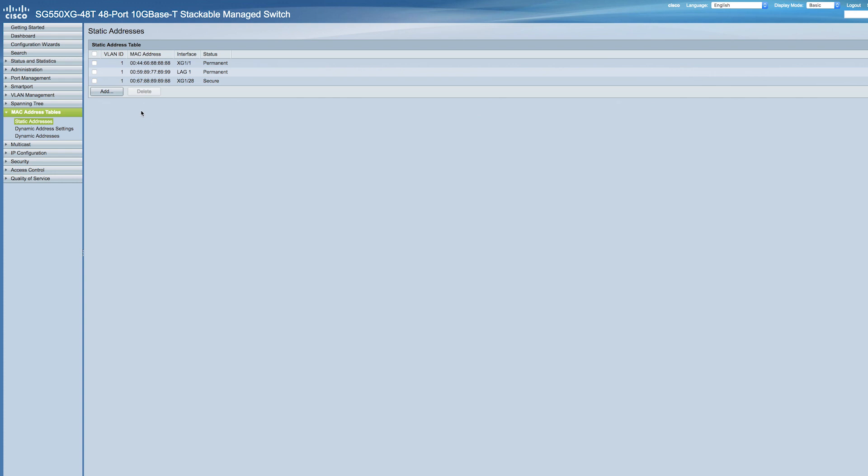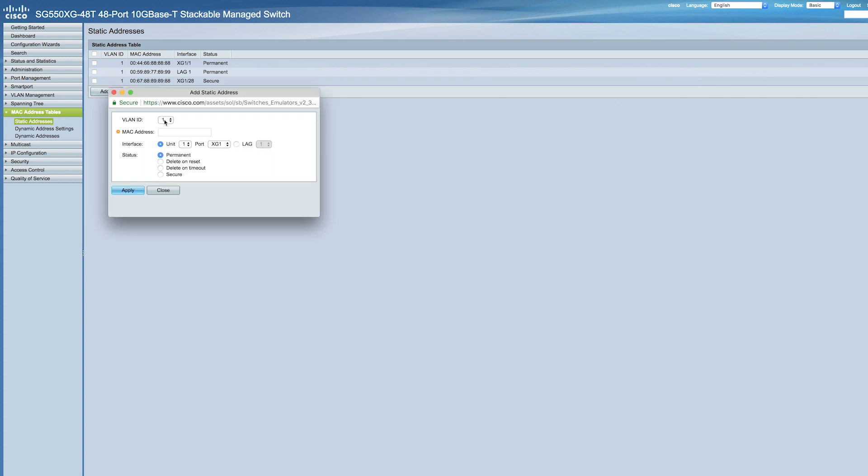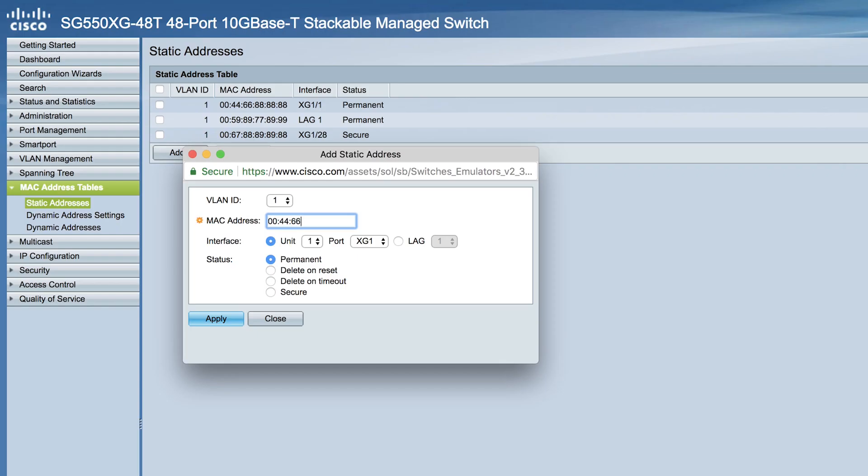So here's how to define the static address. Click on Add and enter the following parameters. Choose a VLAN ID and enter the MAC address. Select an interface and status which describes how the entry is treated.